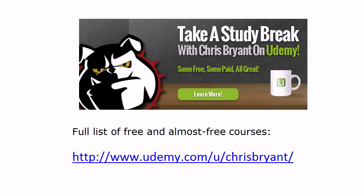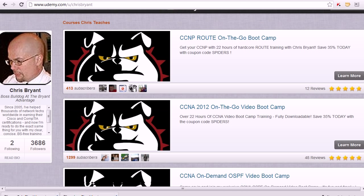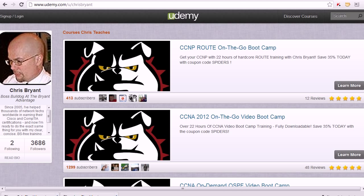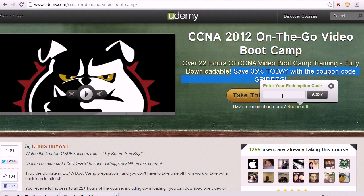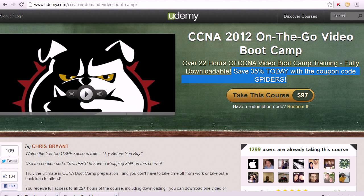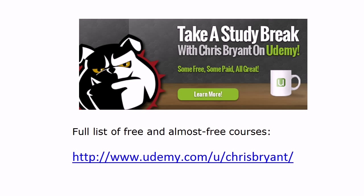We've got almost 7,000 people in these courses, and a lot of them are taking my free and not-quite-free CCNA course. When you check out this URL, you'll see the list of courses I've got there — a couple of them are free, a couple not so free. When you go to the paid ones, the price is very reasonable, but always look for a discount code. As of today, we've got 1,300 people in the course and they're all enjoying it. I'm Chris Bryant — thanks so much for making TBA part of your CCNA success story.